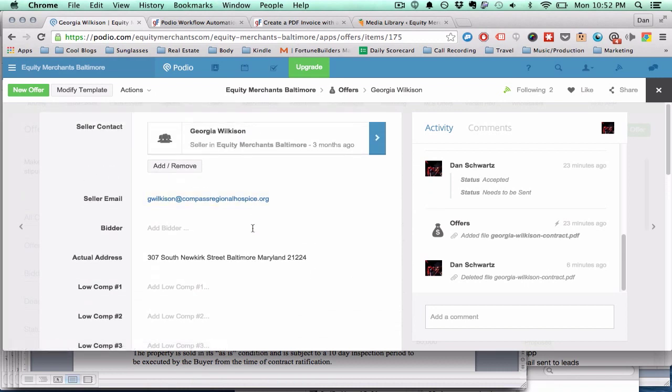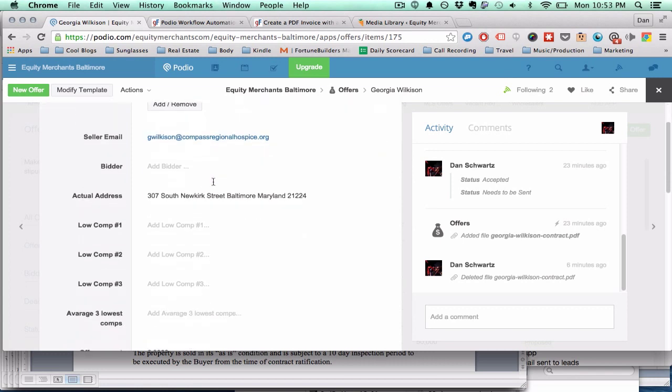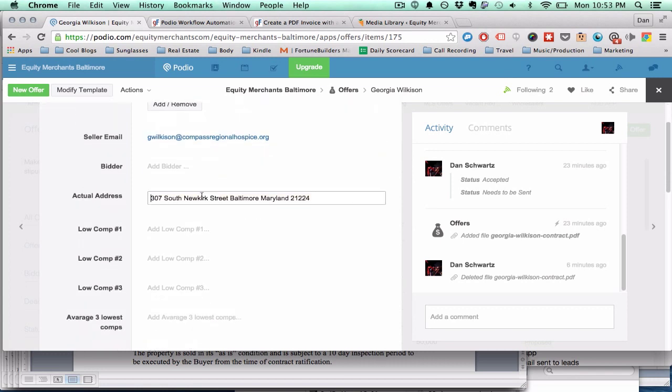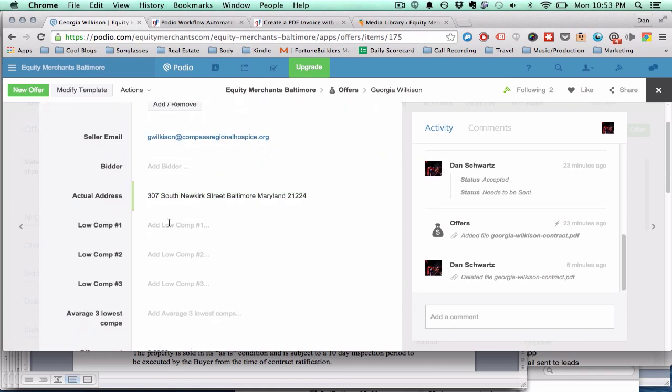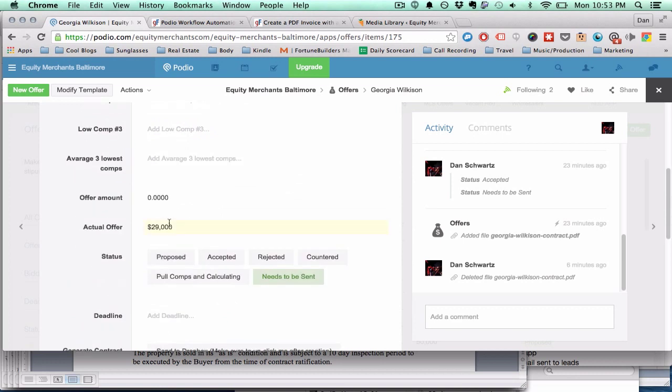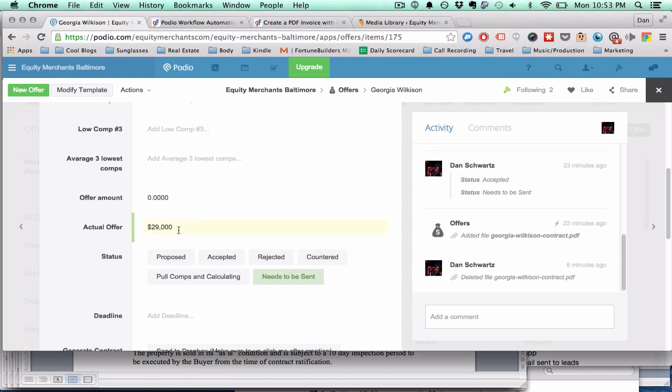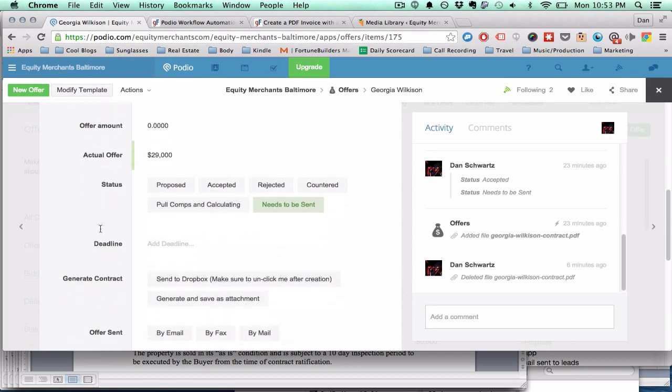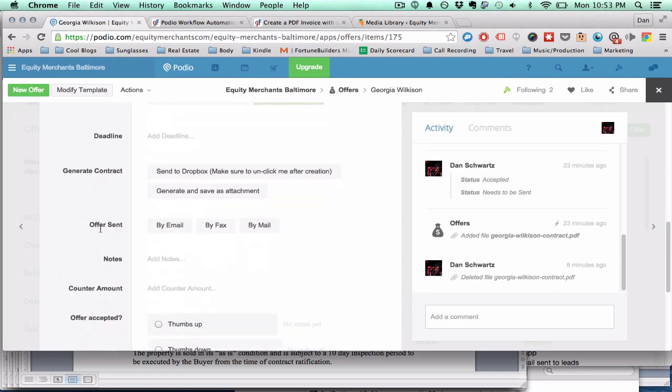Here's how you do it. Make sure that the actual address is filled out because this is what's going to be on the contract. And make sure your actual offer looks like this with the dollar sign, because that's how it's going to show up on the actual PDF.